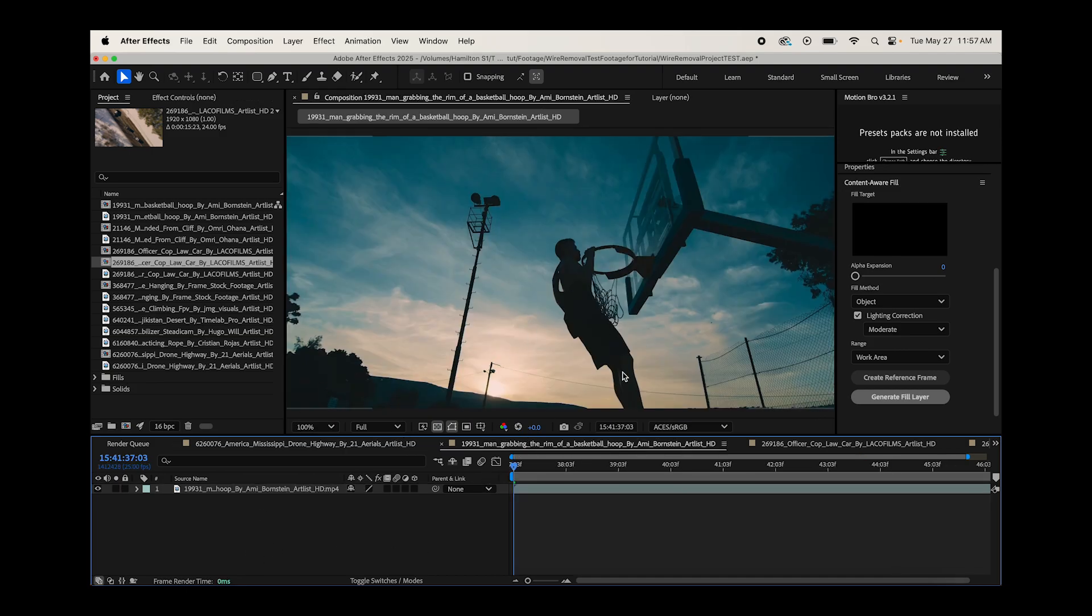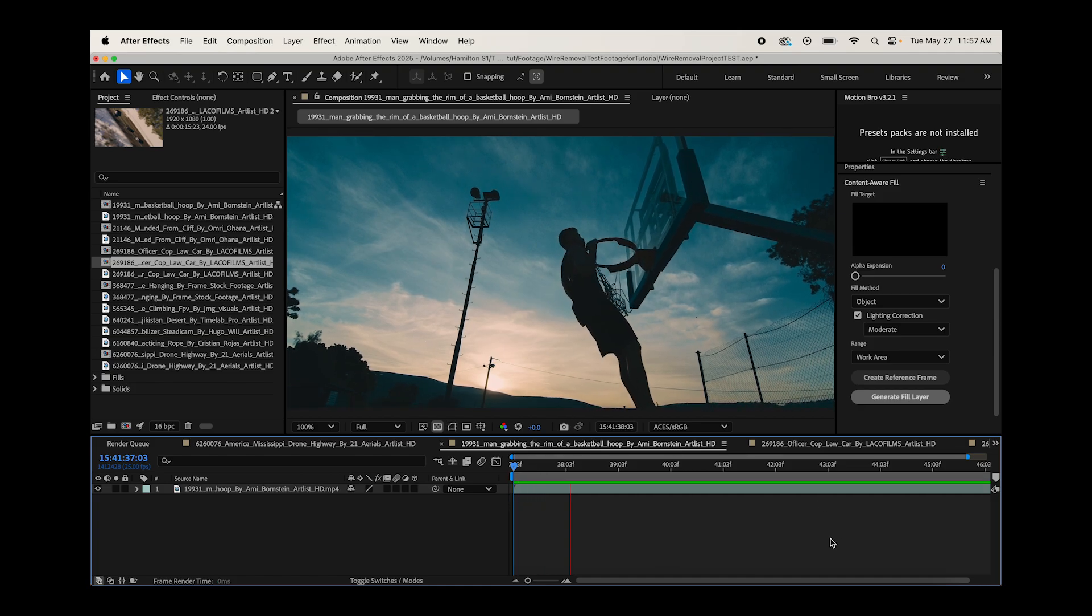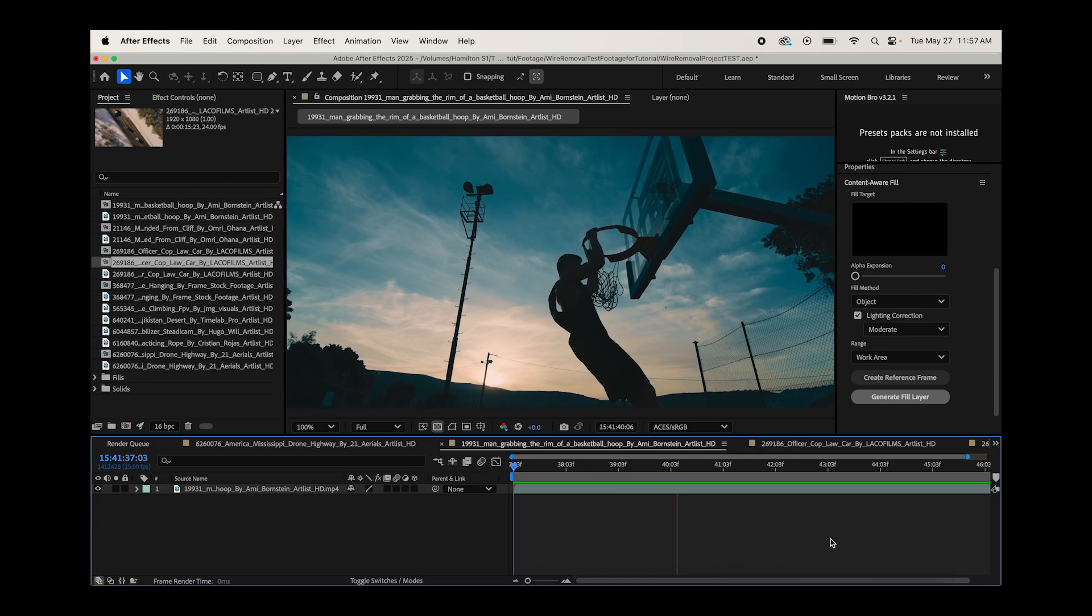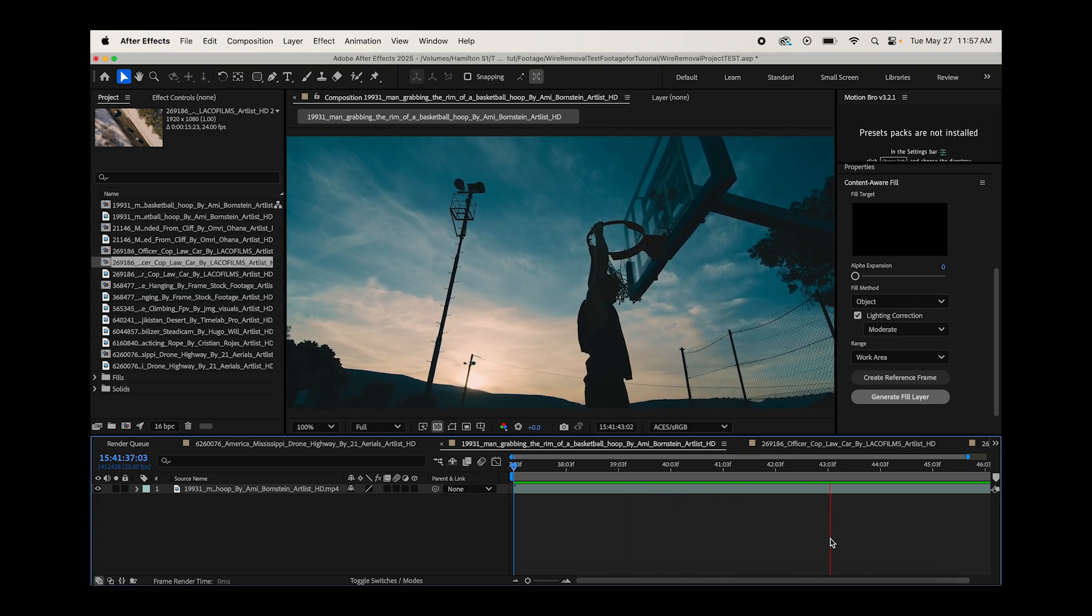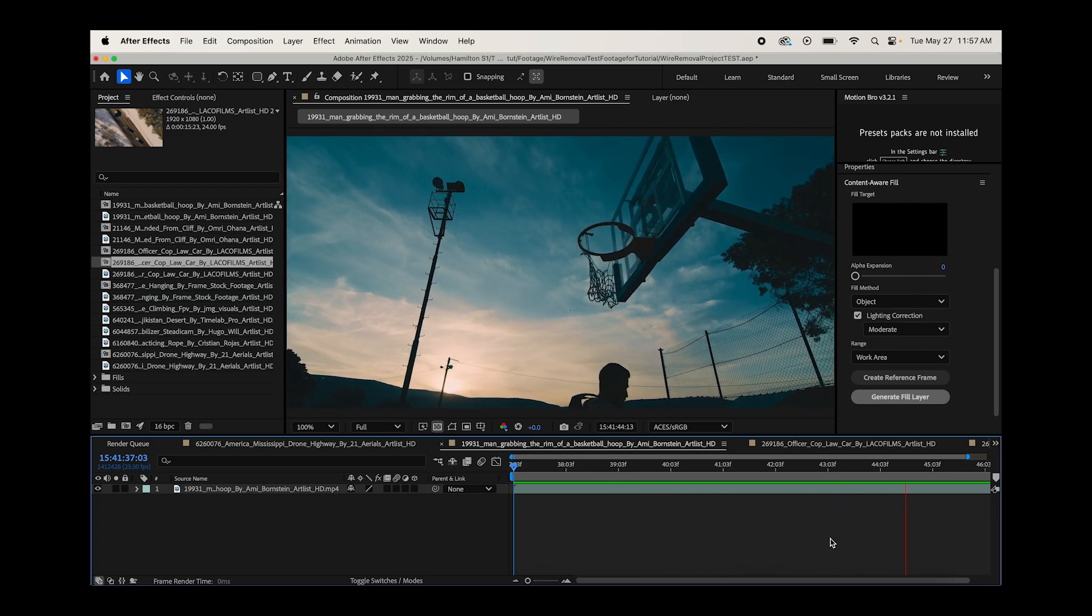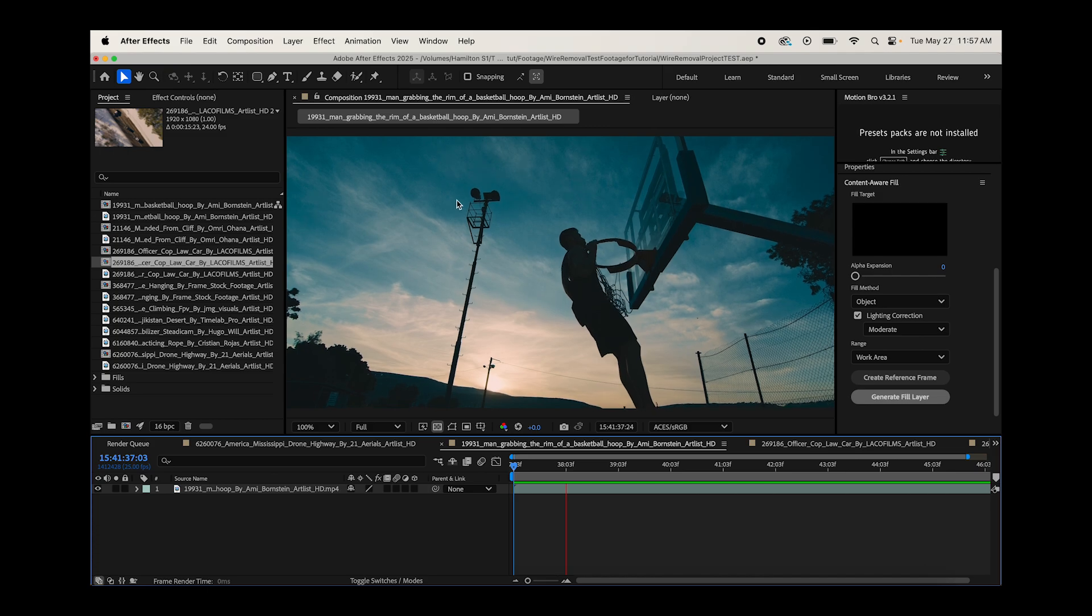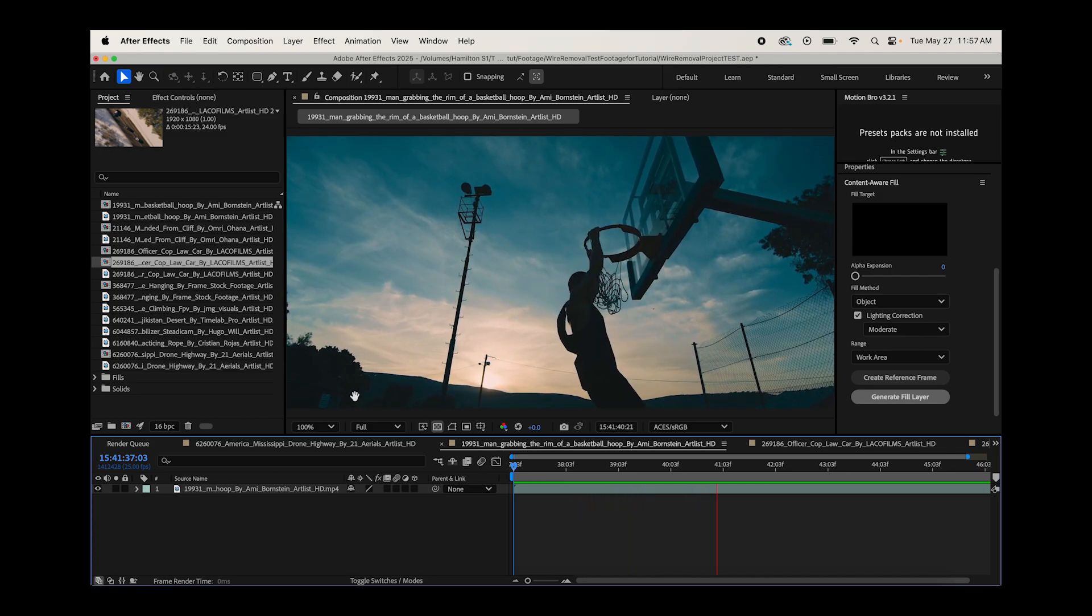Now we're going to try Content-Aware Fill on a little bit of a bigger object in our scene by trying to remove this light pole here. So you can see we still have a little moving shot here. Not too much movement, but a basic handheld shot. We're just going to try to remove this pole here.